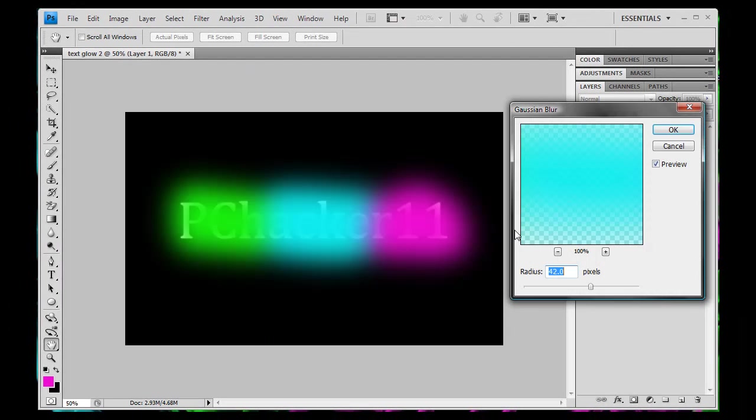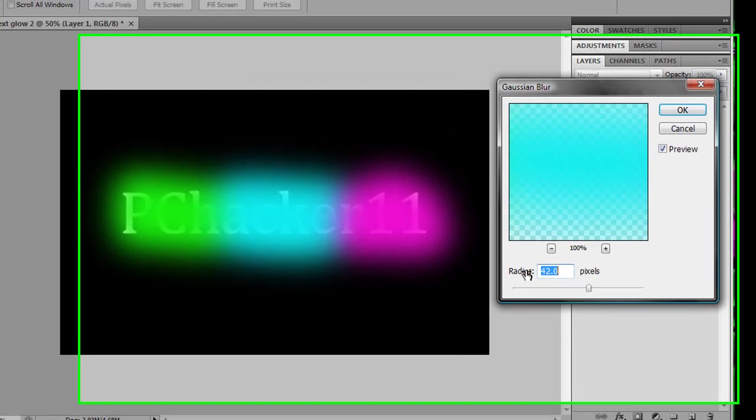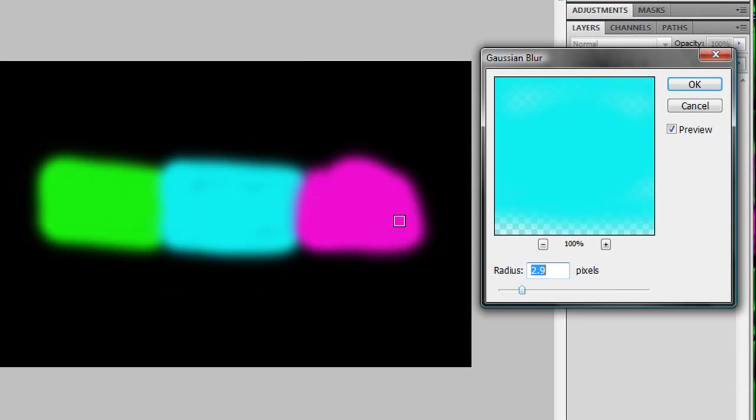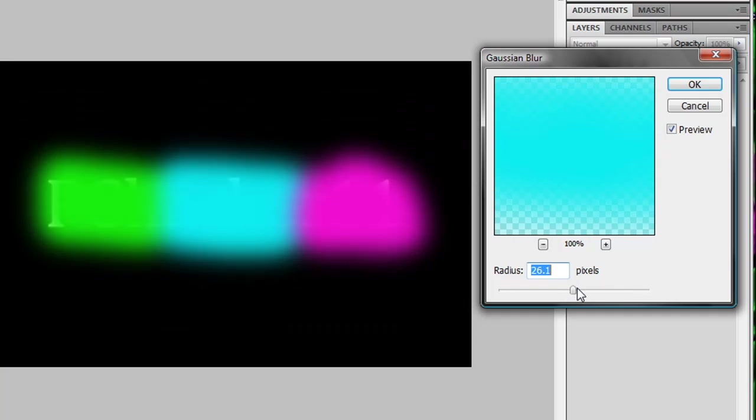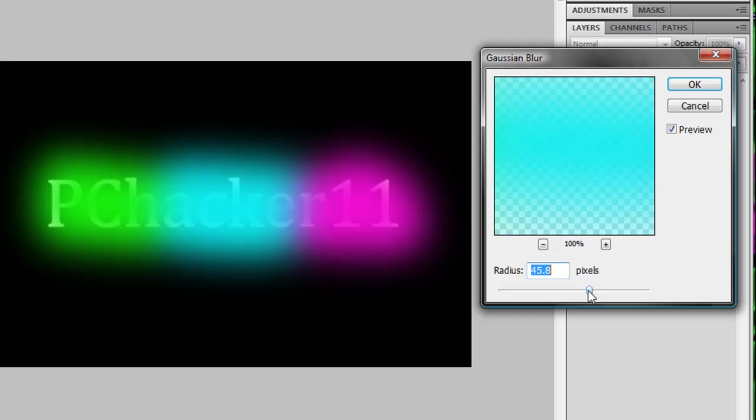And then depending on how you want it, you can change the radius here. Like if you want it really splotchy and weird like this, then a low rating is for you. If you want it to stand out like this, then you want to have a high rating. For the purposes of this video, I'm going to change it to around 41, 42, around there. I'm going to click OK.